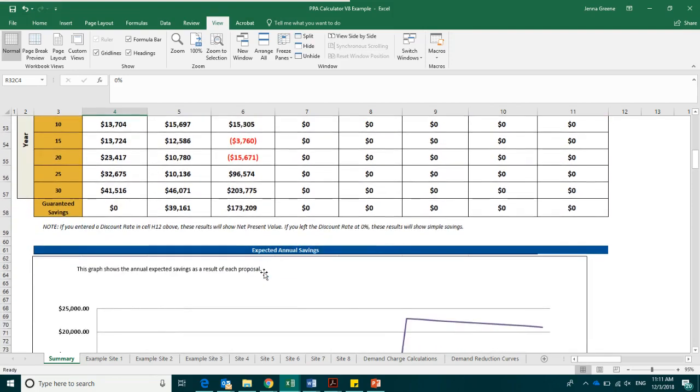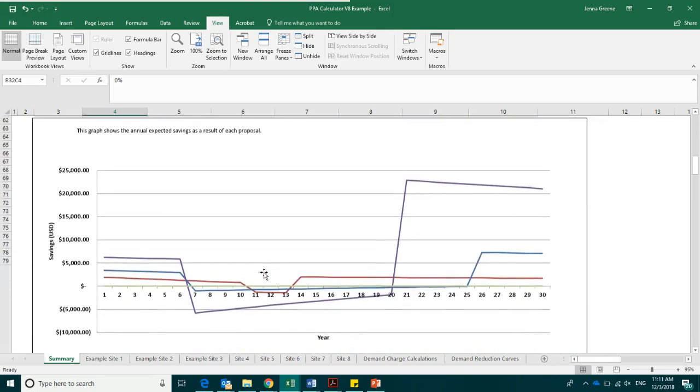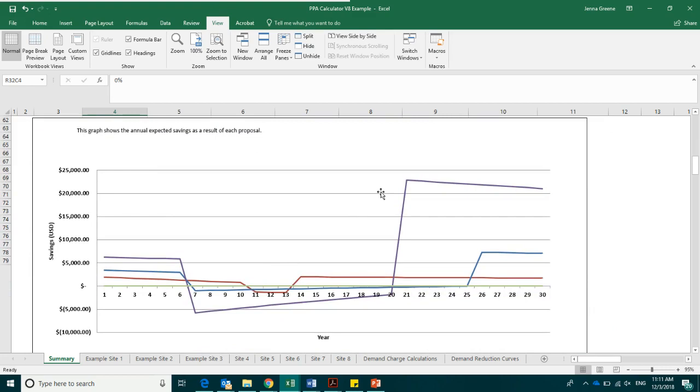The last piece of this summary page is a graph showing the annual expected savings as a result of each proposal.